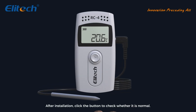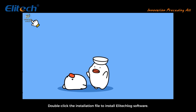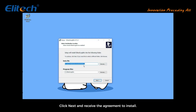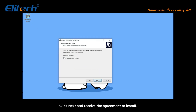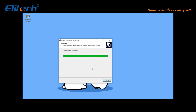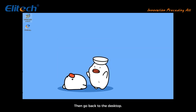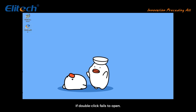After installation, click the button to check whether it is normal. Double click the installation file to install the elatec log software, click next and accept the agreement to install. Then go back to the desktop and double click to open elatec log.